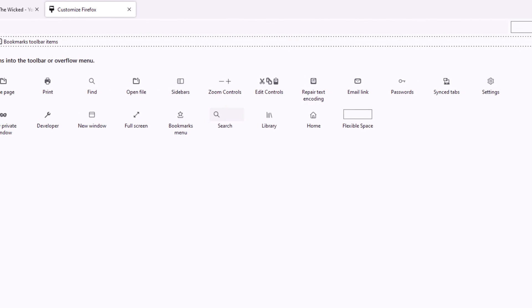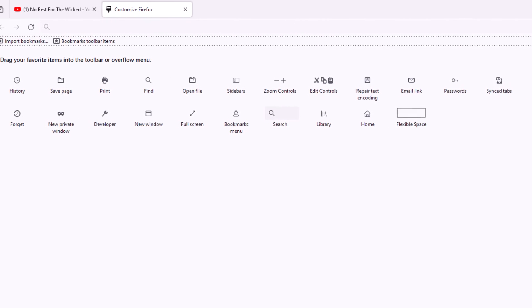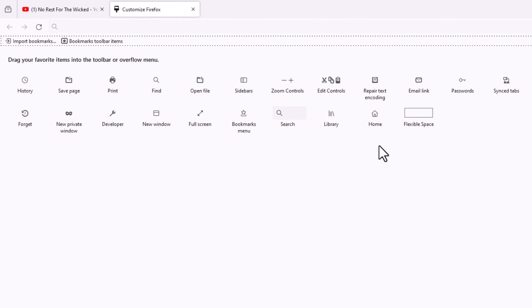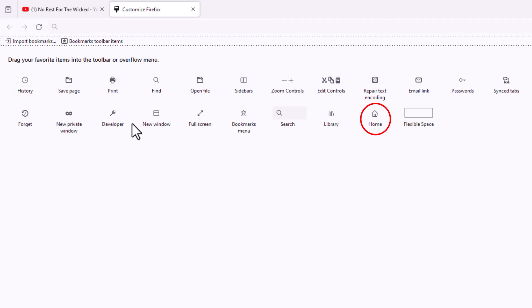It'll open in a new page, and you can see here is my home button. Yours might be located somewhere else. You just have to search through these icons, but any one of them can be moved to your toolbar.